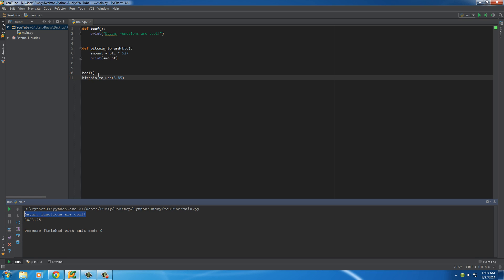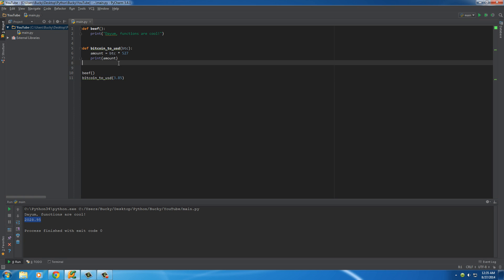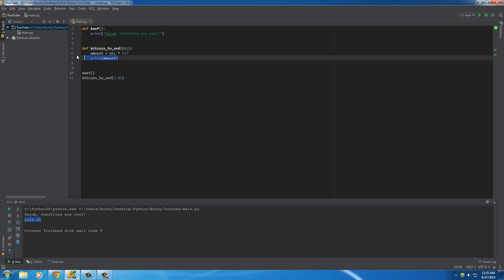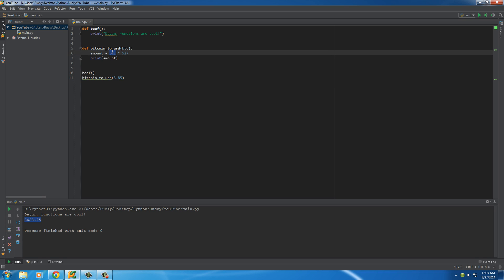This is the result of this line, and this is the result of this. So basically what we did is, we called the function, and whenever we wrote 3.85 in here, it pretty much took this value, set it equal to the variable BTC, and anywhere in the function that was BTC was actually 3.85. So it took 3.85, multiplied it by 527, and gave us the amount.